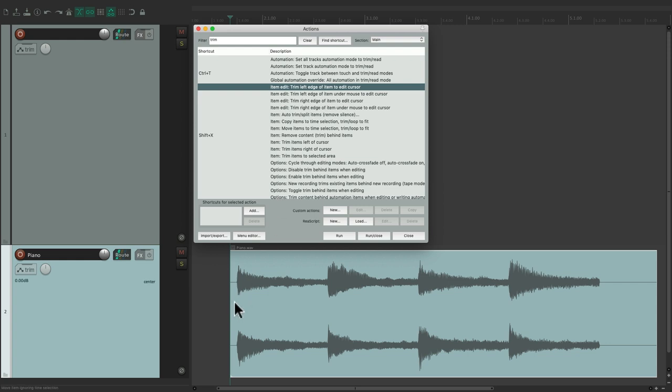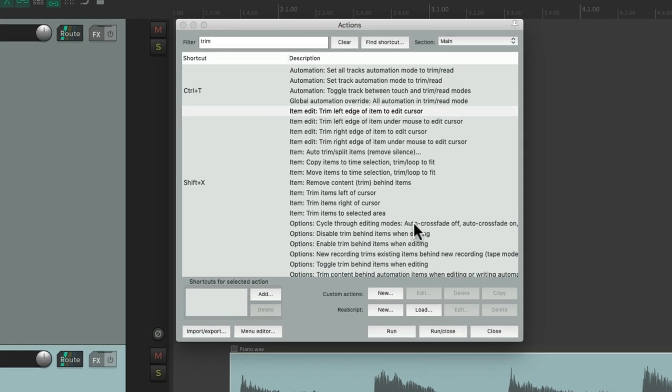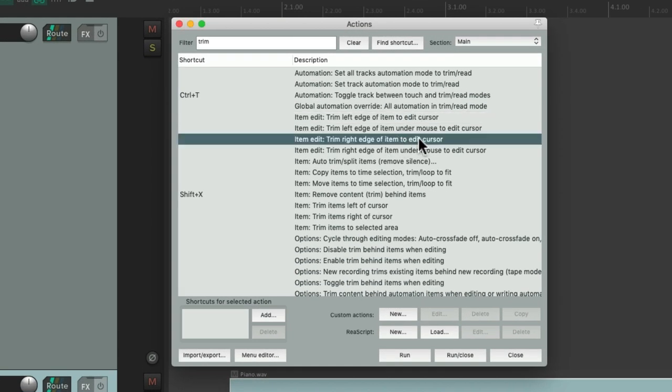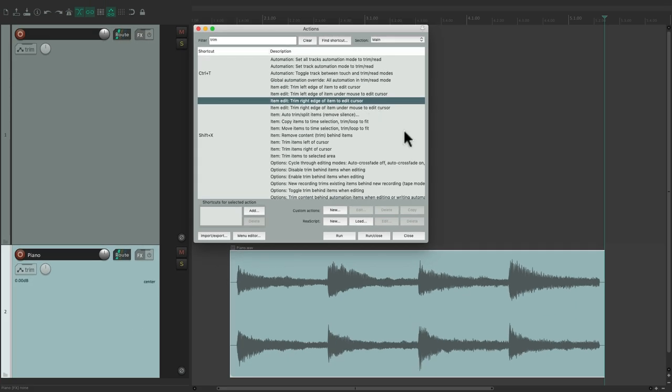And it triggers that action. Let's do the same thing on the other side. Put our cursor right here, Trim right edge of edit cursor, hit enter, and it triggered that action.